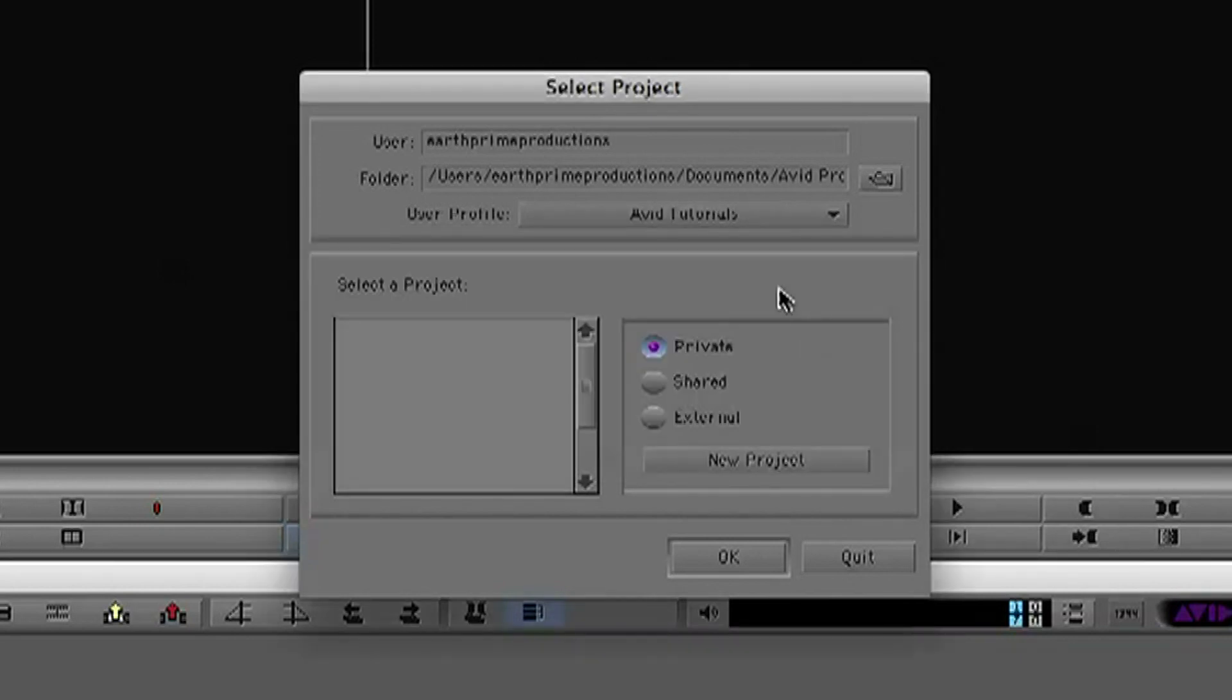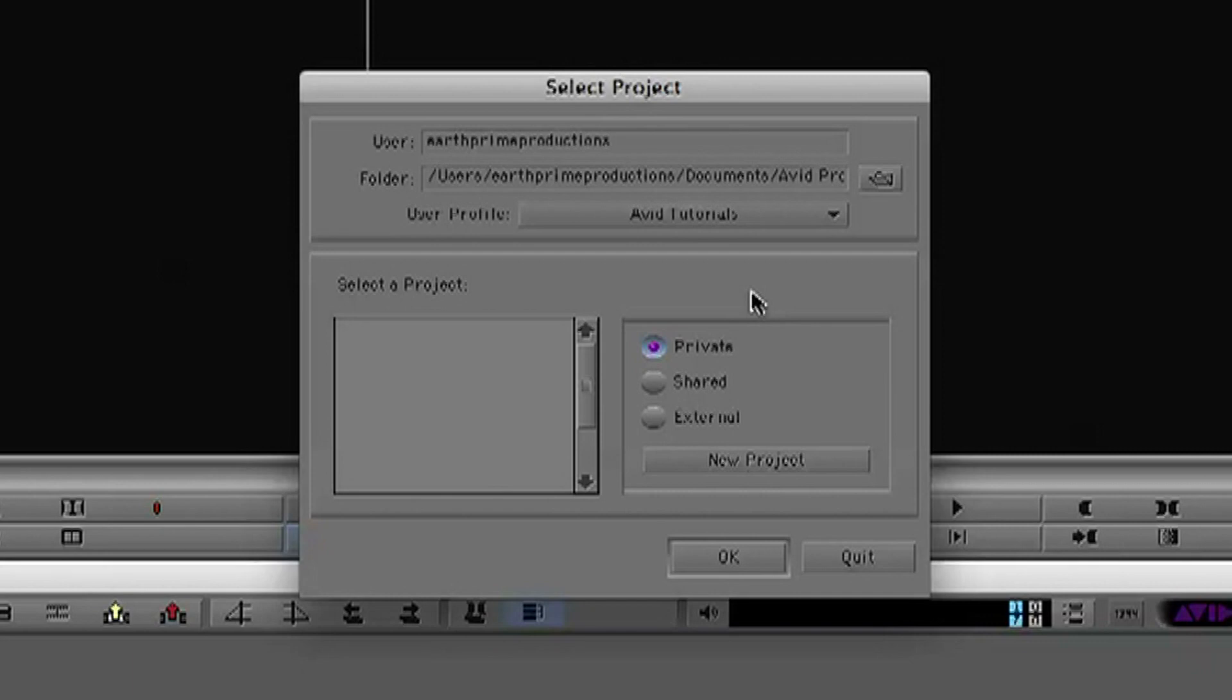The reason why you create your own profile is that all your settings, everything that you customize within Avid, is going to be saved to that user profile. So if you're working on something and you need to change users, someone else can just switch user profile and they'll have all their own preferences, all their own shortcuts, everything saved and available to them without messing up your own settings.